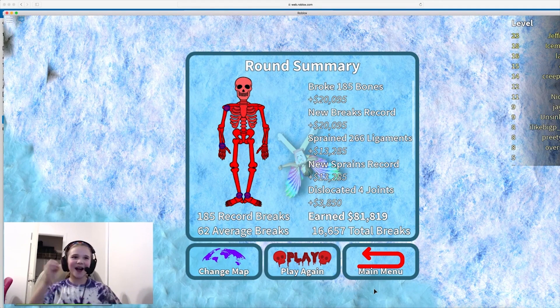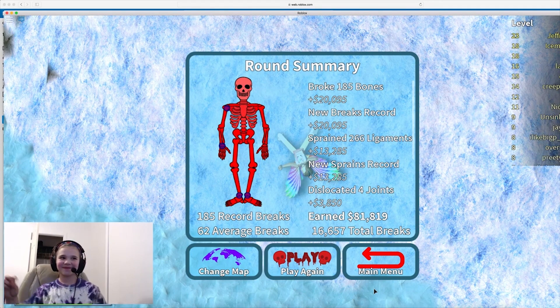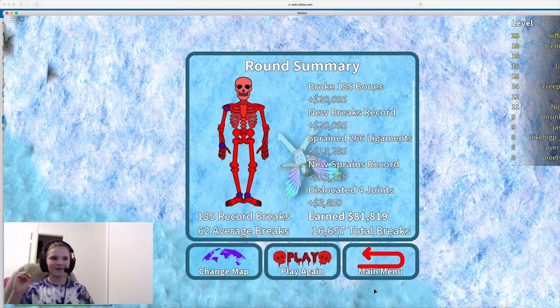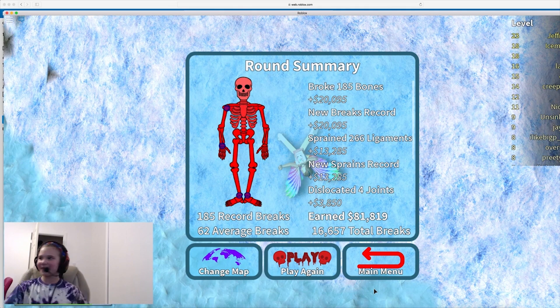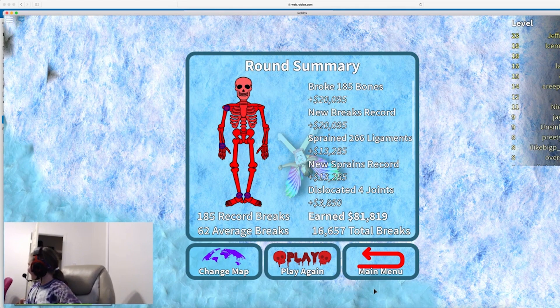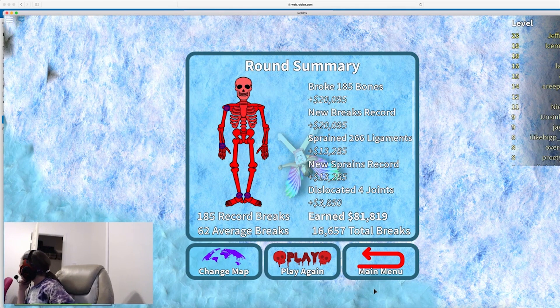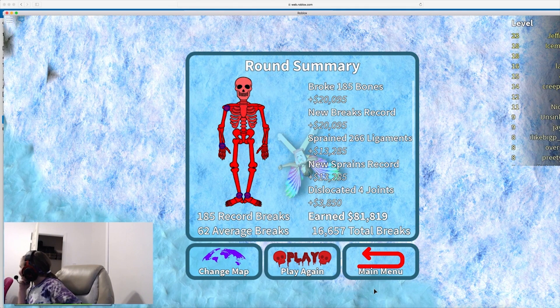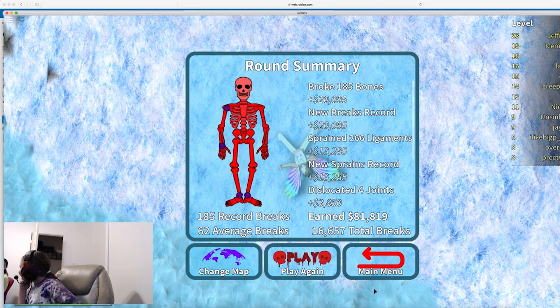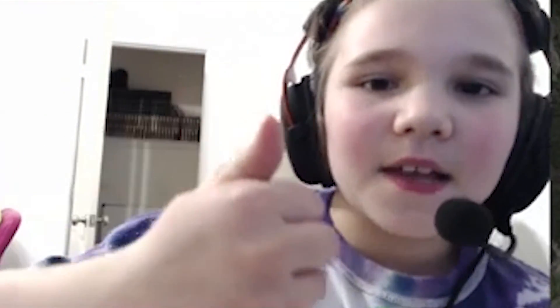Hey, Mom. I beat my high score. 185. Guys, I hope you liked this video. If you did, make sure give us a thumbs up. Subscribe. Bye!